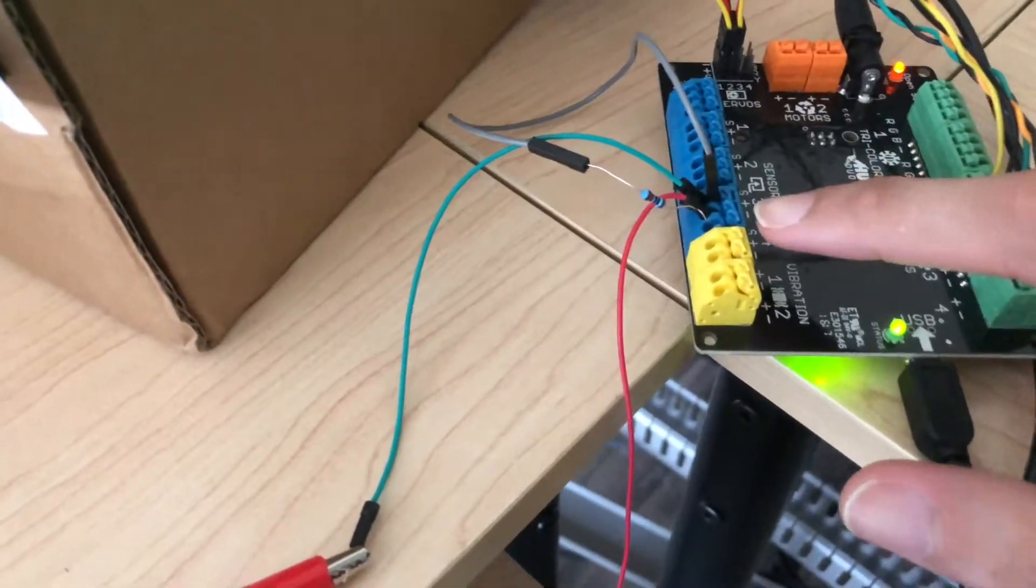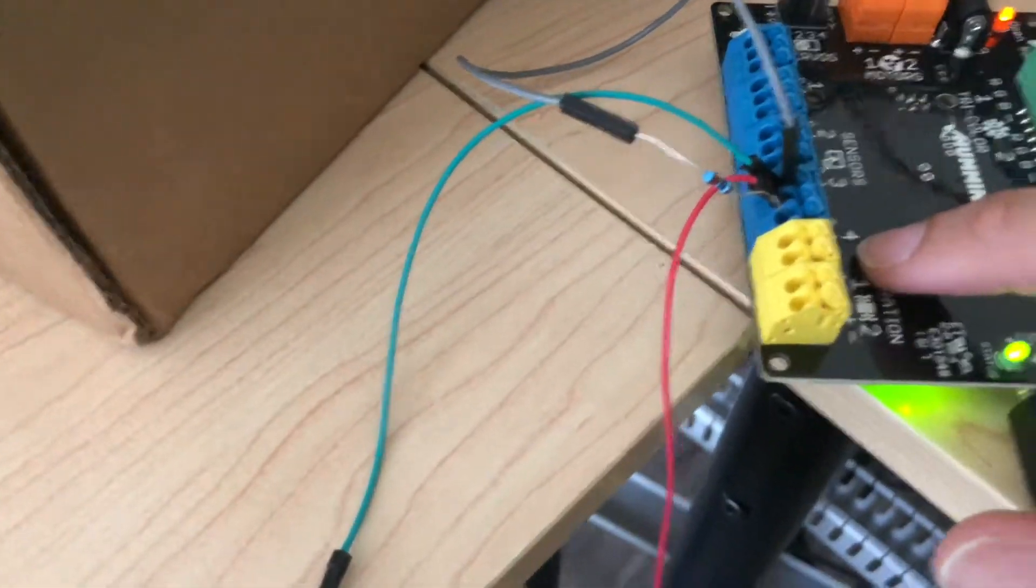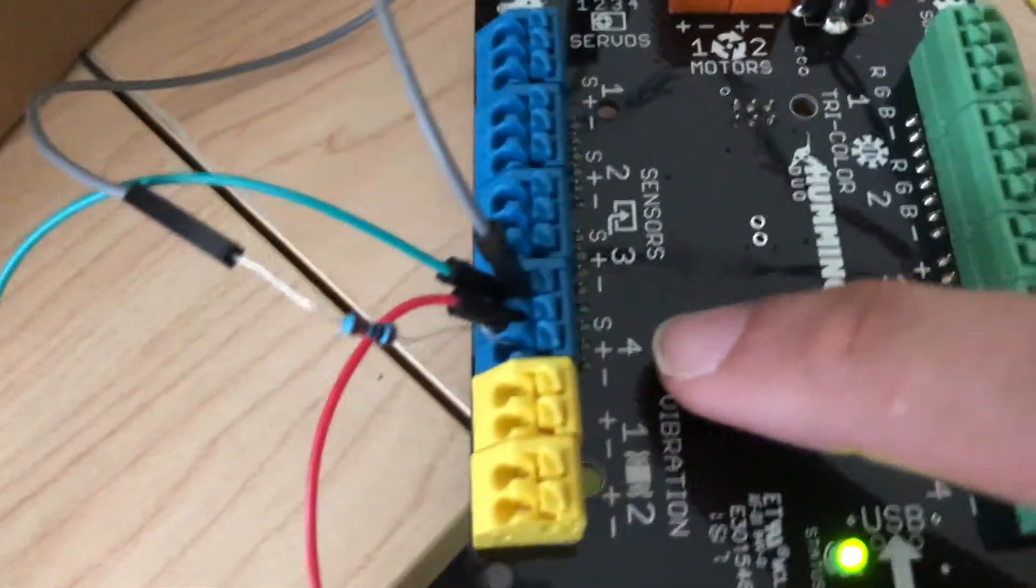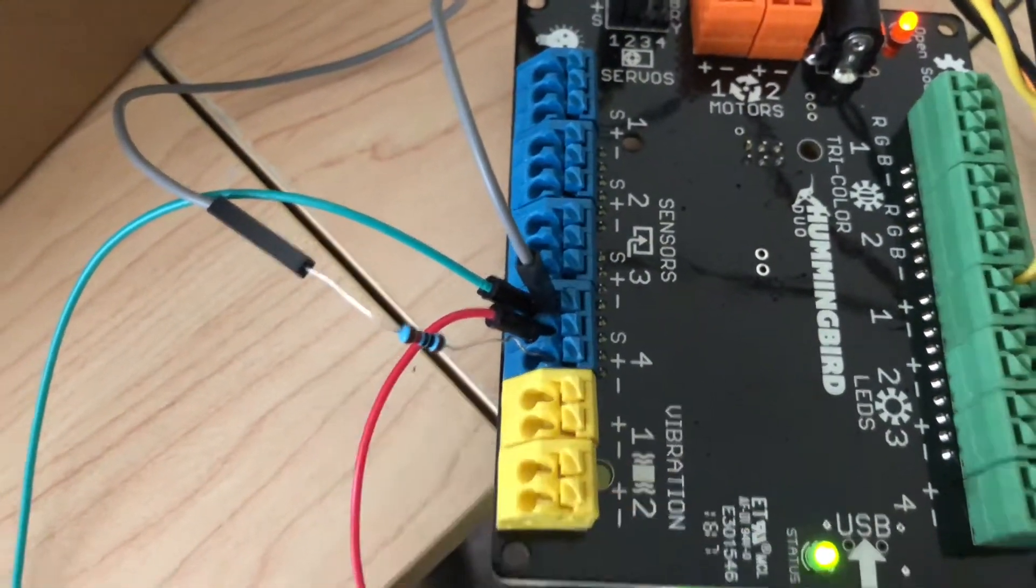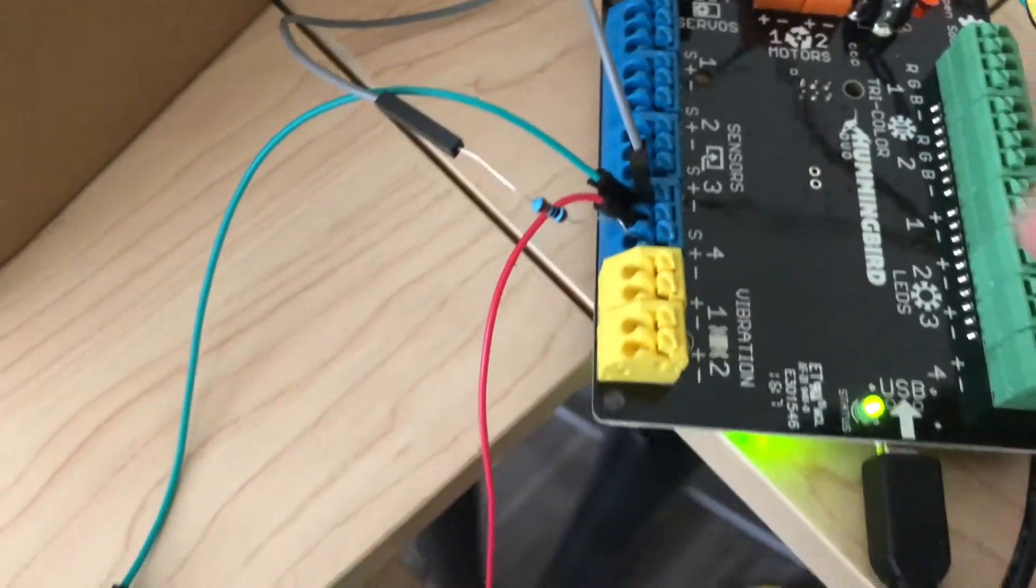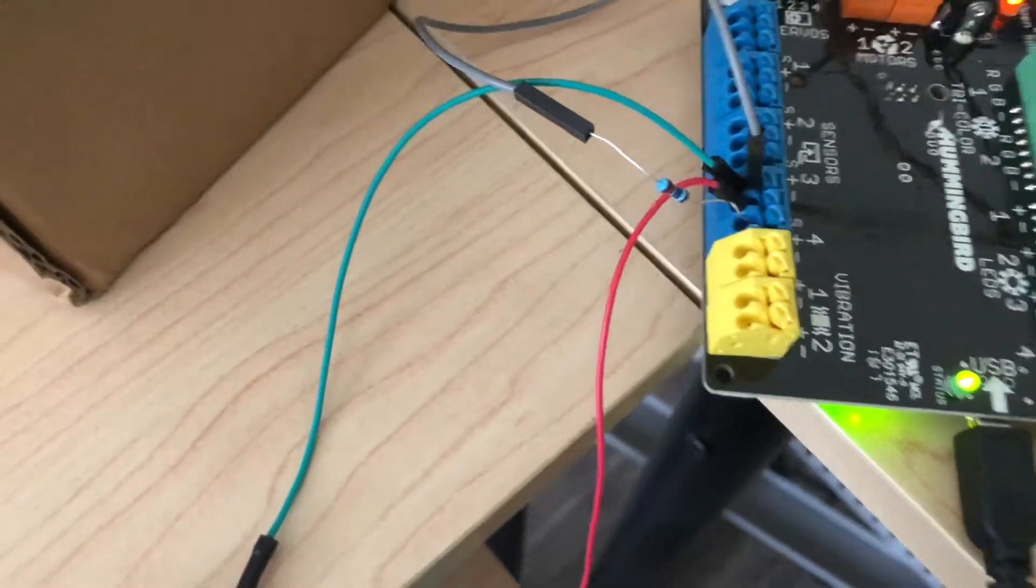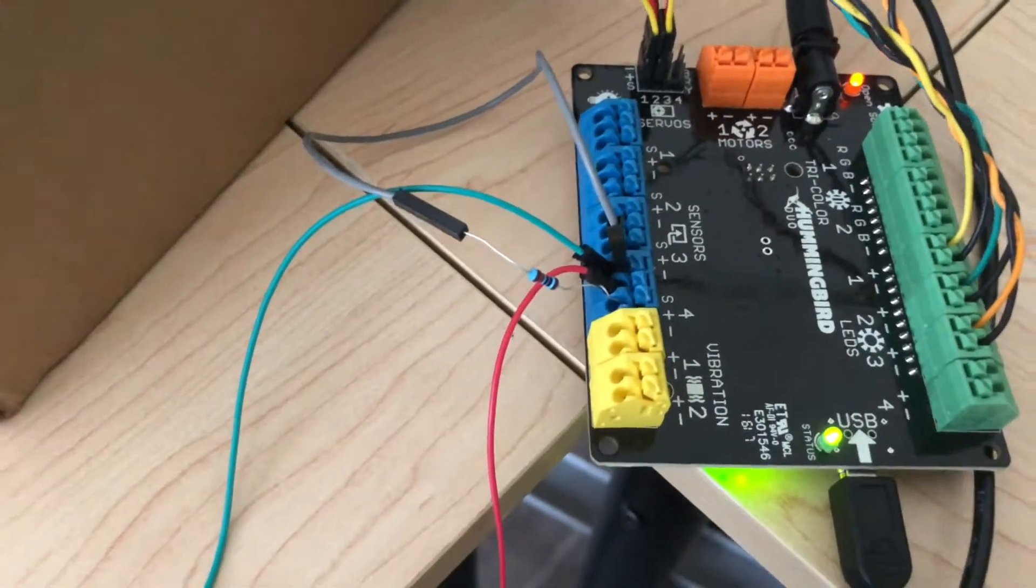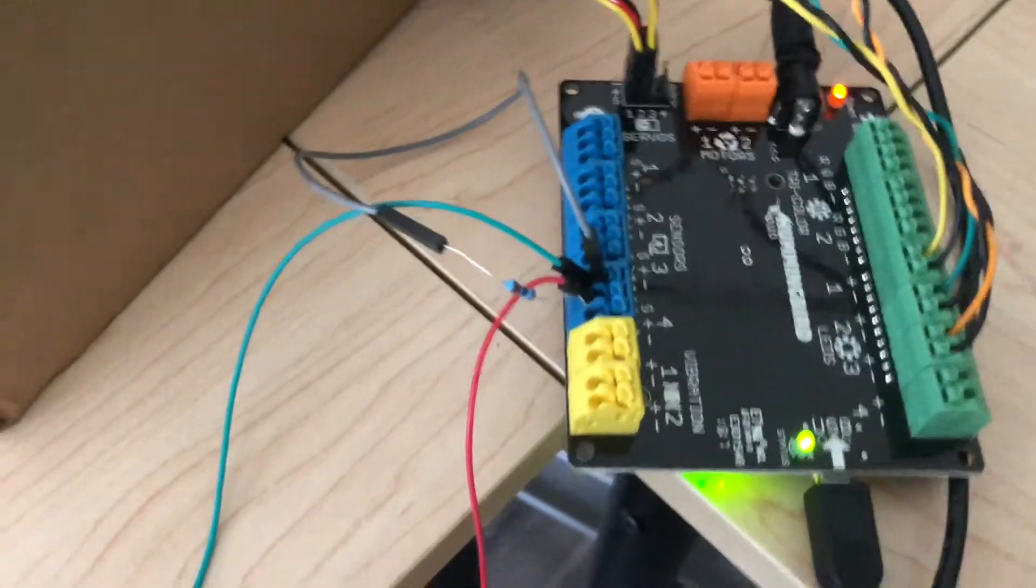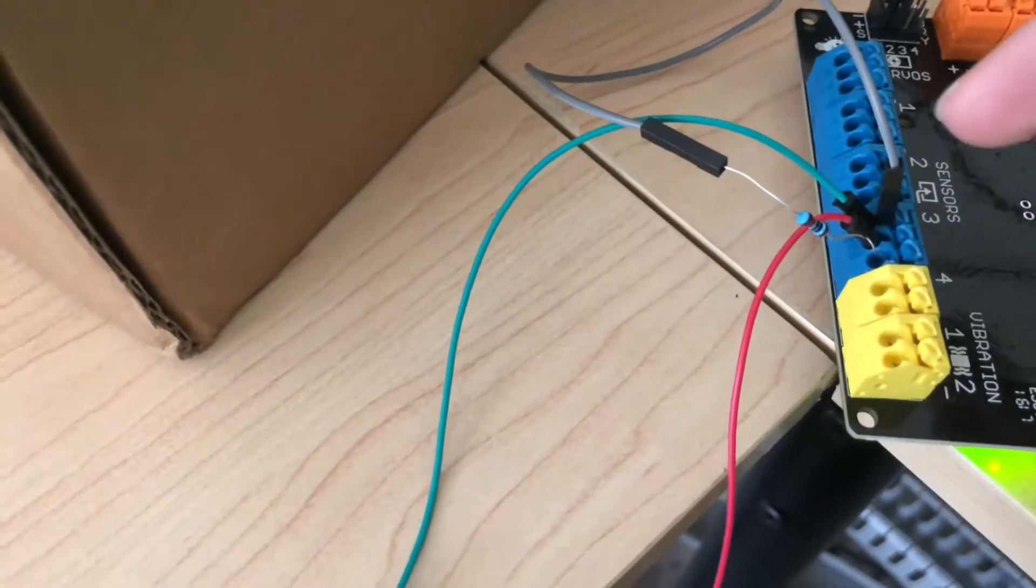On the hummingbird board, I don't know if you can notice here, but there's a little resistor there. So what the resistor does is that it limits the amount of power that goes back into the hummingbird board.